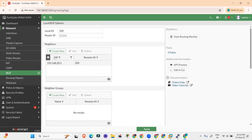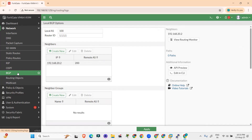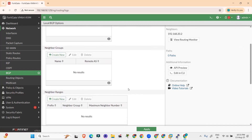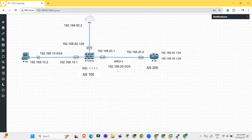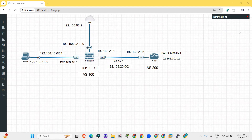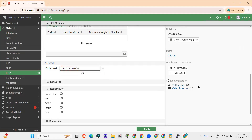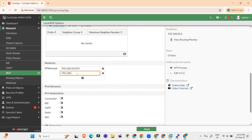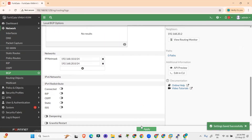BGP is now configured between these two. Click Apply — settings saved successfully. Now you have to advertise the networks. Click on Networks and provide the information for both networks: 192.168.10.0/24 and 192.168.20.0/24. Please don't forget to provide the subnet mask. Click Apply — settings saved successfully.